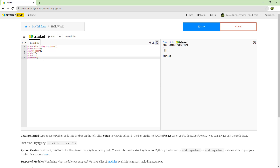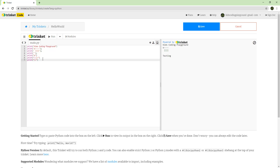We put two backslashes going in opposite directions to make the hands for the little man. Then we add one more line with characters for the feet. Remember, when you write two backslashes in the code, when you run it you will only see one backslash.